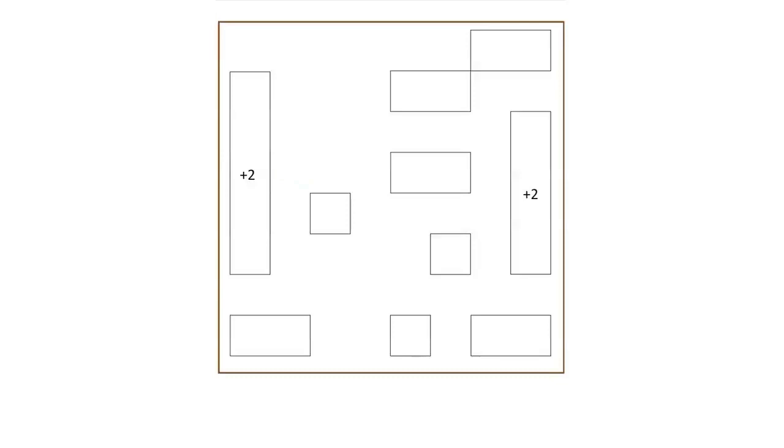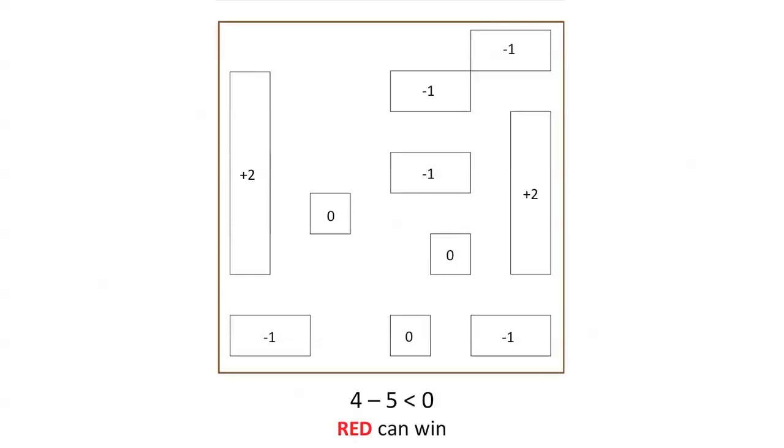The 1x1 regions provide no moves for either player. Each of the five 1x2 regions provides one move for red, which can be treated as a negative move for blue. Adding them up reveals that blue has four moves remaining, but red has five.